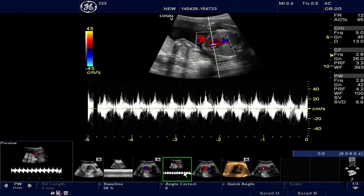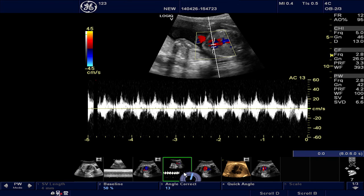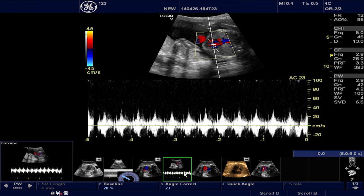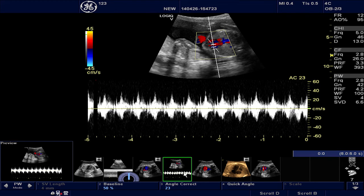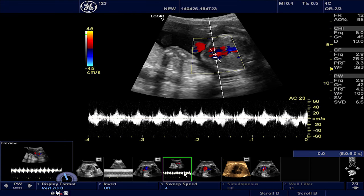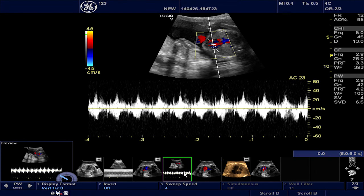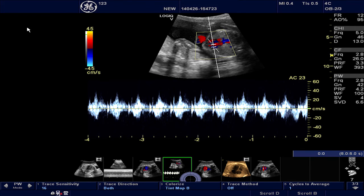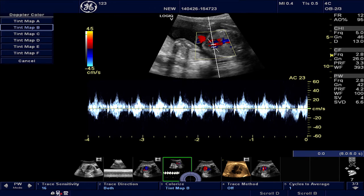This is a recalled fetal heart Doppler tracing image. We now obtain a PW Spectrum and then freeze. Store the image obtained. Use the AngleCorrect function to optimize the angle between the Doppler cursor and the vessel, so as to give you a velocity measurement. You could also adjust the baseline, sweep speed, and the display format to customize the spectral display. The spectrum image quality can be further adjusted by using the post-processing controls of Colorize.